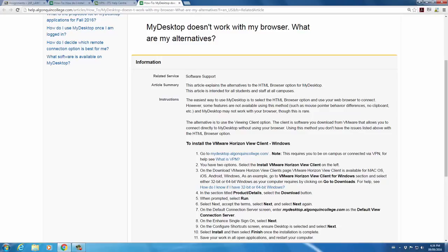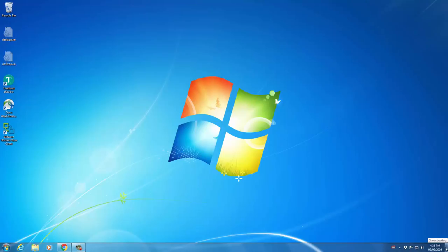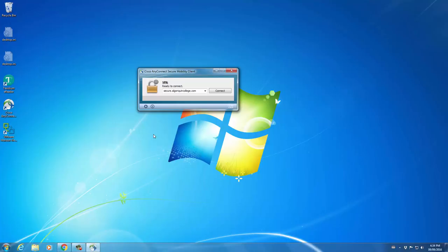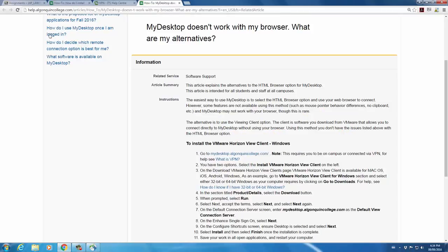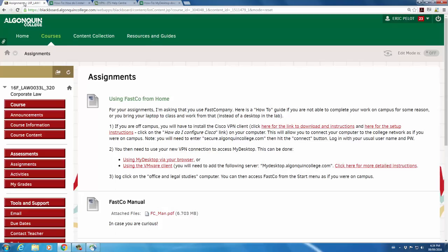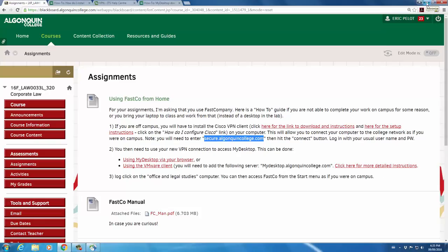Once you've downloaded these programs, you then connect using Cisco AnyConnect. So when you open that up, you'll be prompted - this field will be blank, so you'll need to add the name of the server that you're trying to connect to. For ease of reference, that information is available in the Blackboard assignment area. There it is. So you can copy-paste that into the server field when you open up Cisco Connect for the first time.